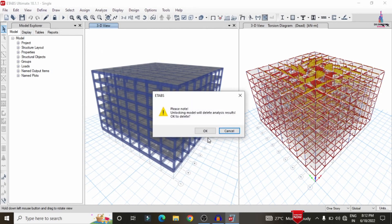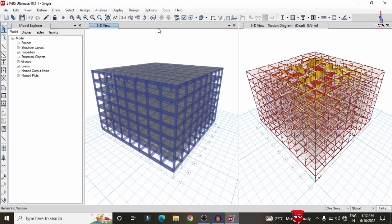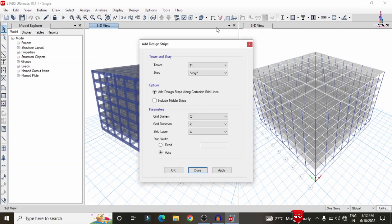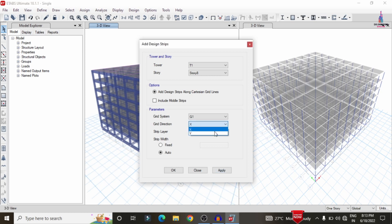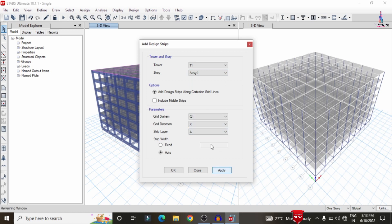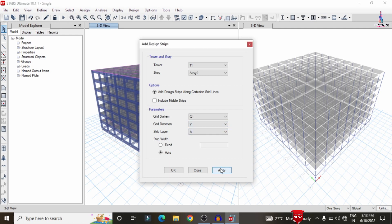Now we have to design the building structure. First, I am unlocking the model and clicking OK. We need to add grid sections — for simplicity, I am adding two types of grid sections for Story 8 and Story 2. Go to Edit, click 'Add/Edit Grid Strips'. Select Story 8, X-direction with Layer A, click Apply. Then select Y-direction with Layer B, click Apply. Repeat the same for Story 2 in both X-direction Layer A and Y-direction Layer B, clicking Apply each time.